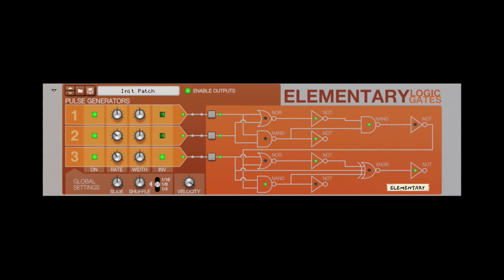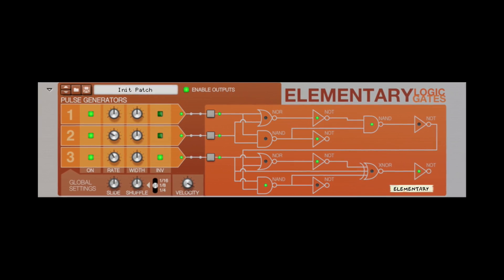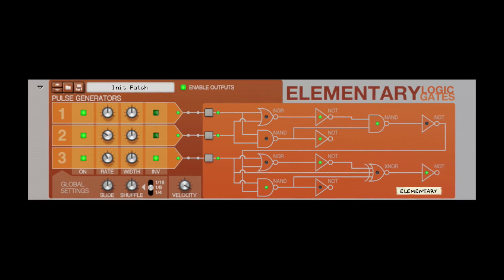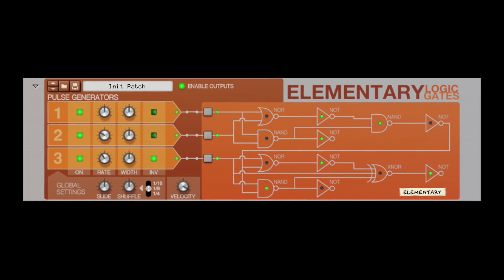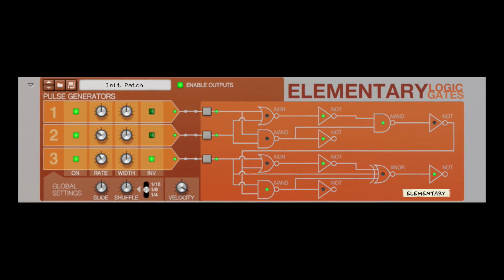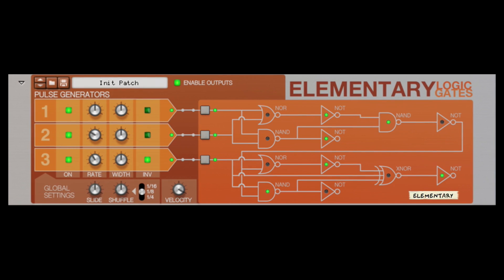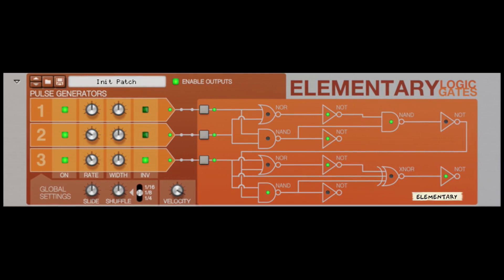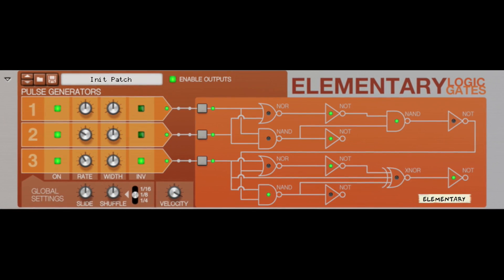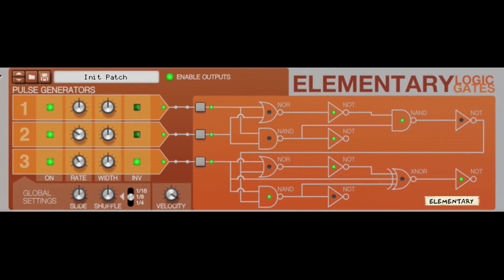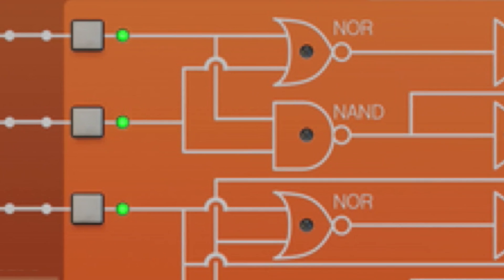We could stop right here and you could connect Elementary to your favorite drum machine and create diverse and sometimes unexpected rhythm patterns. In fact, there are some built-in patches to help get you started. But to get the most out of your device, we're going to explain exactly what's happening under the hood.